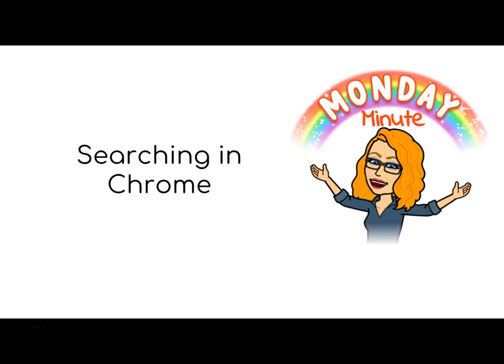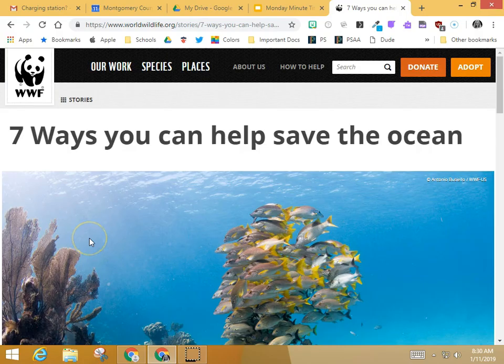Good day everybody. Today I want to show you a trick that's going to make searching in Chrome more efficient for you. As you can see I've been doing a little research on the World Wildlife Fund. I started out looking at snow leopards and I've ended up looking at seven ways you can help save the ocean.